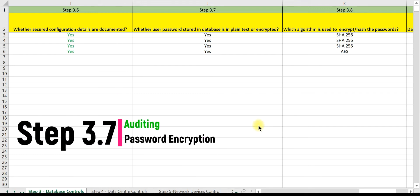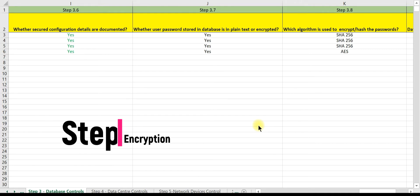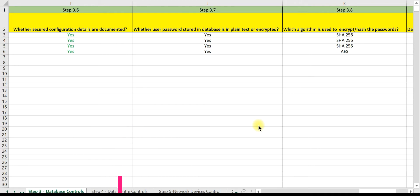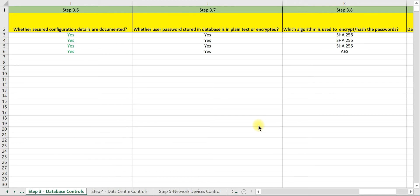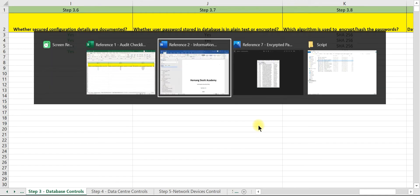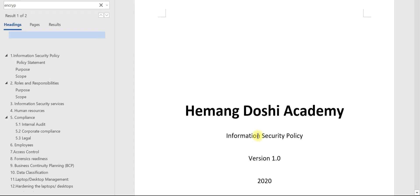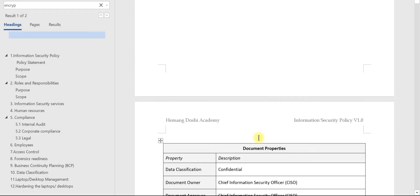In step 3.7, we will discuss how to audit and validate password encryption. As a best practice, passwords should not be stored in plain text. Let us first check what are the requirements of the information security policy.